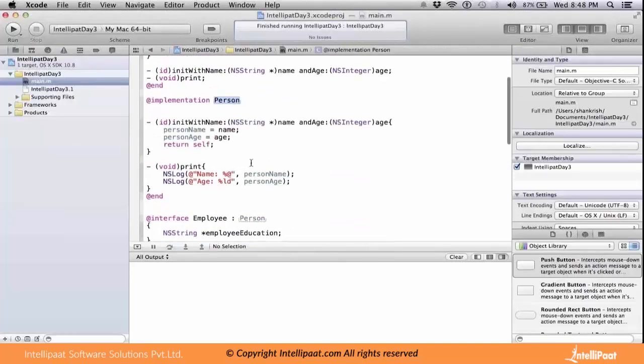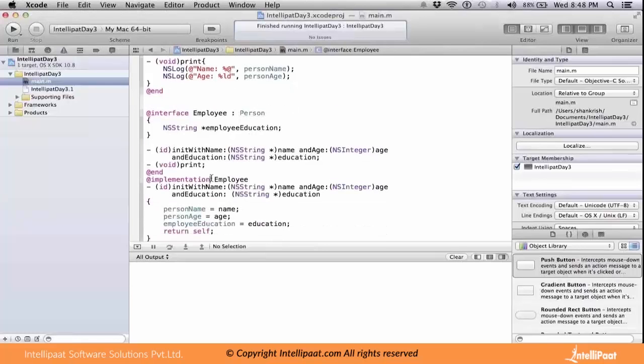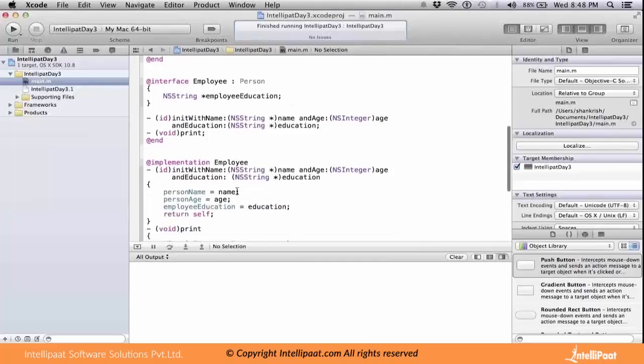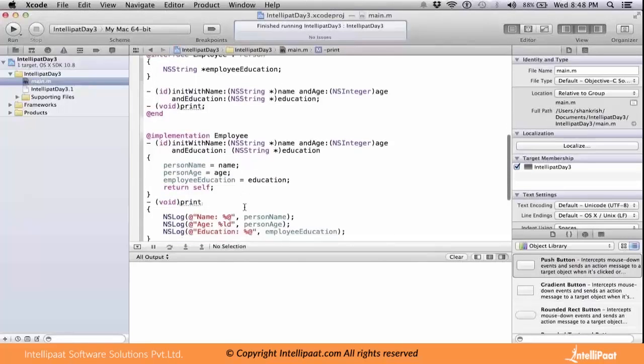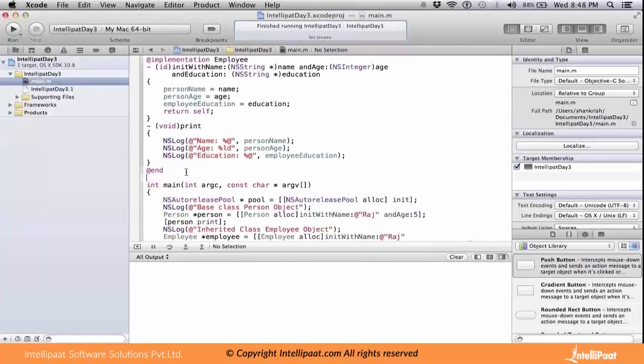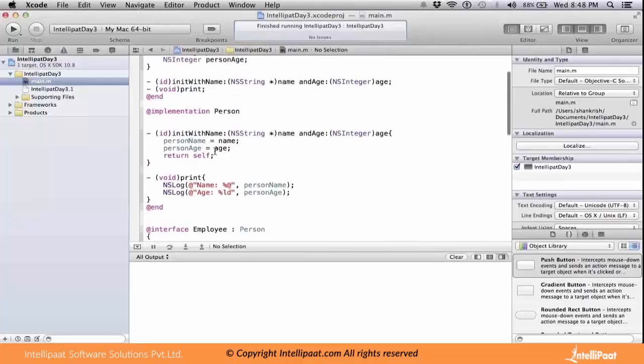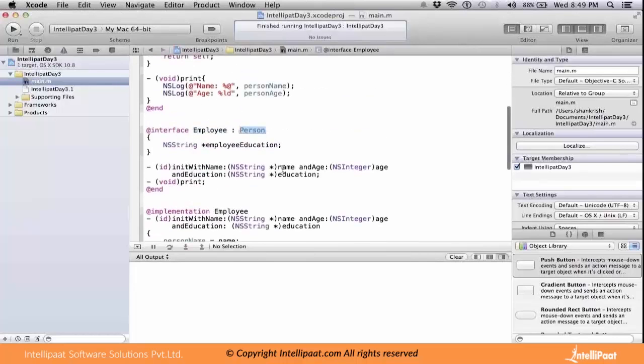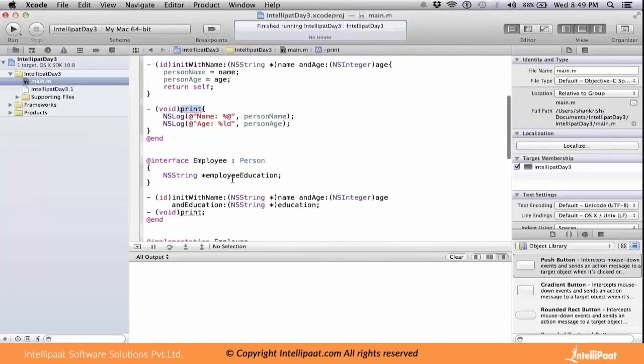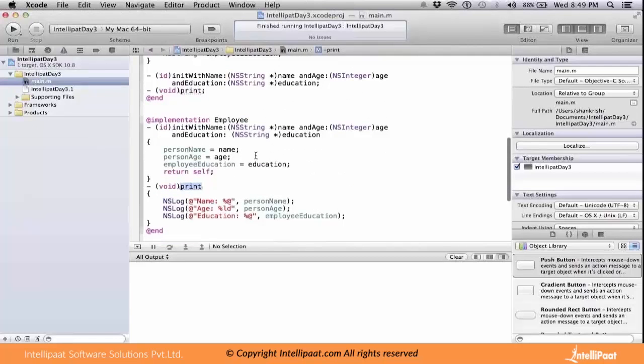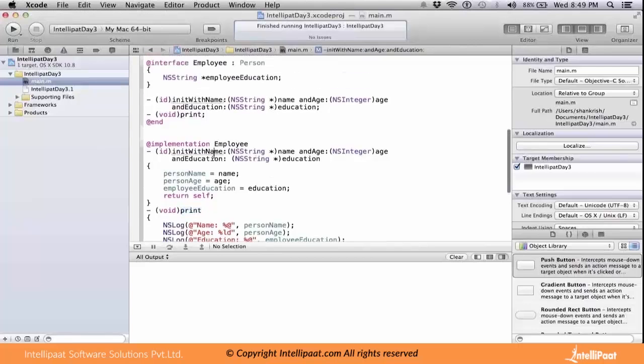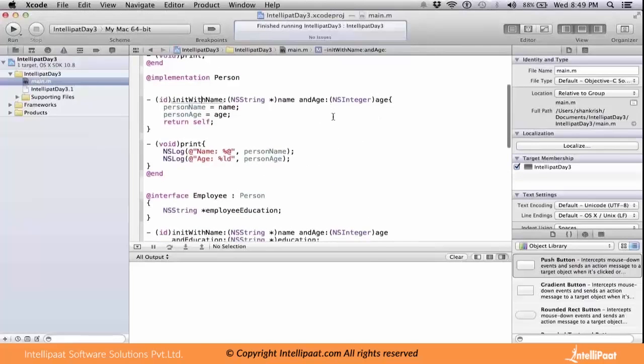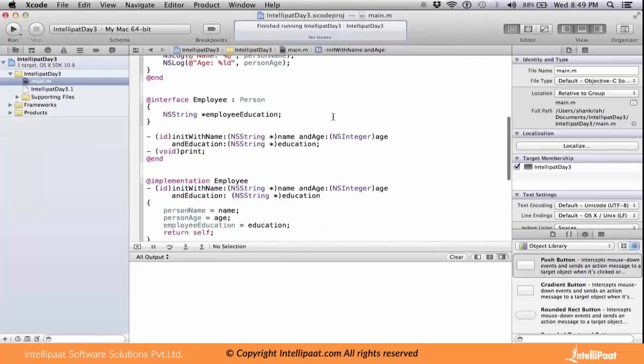These two methods are declared here. From the implementation point of view, we'll be implementing these two methods. We have two classes: one class is Person, another is Employee which inherits Person. Both have the same method called print, but have different init methods. The first has only two parameters, the second has three parameters.